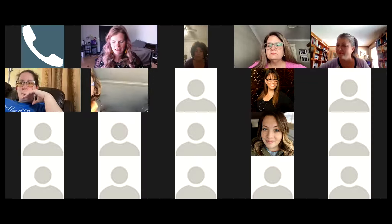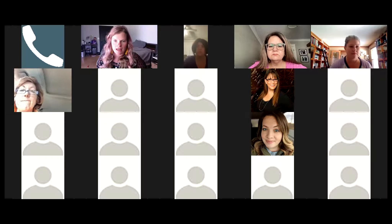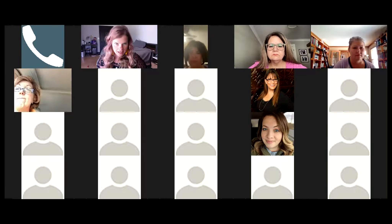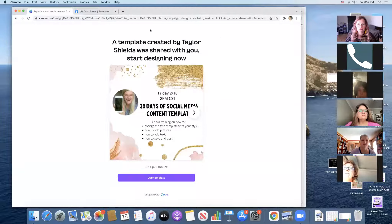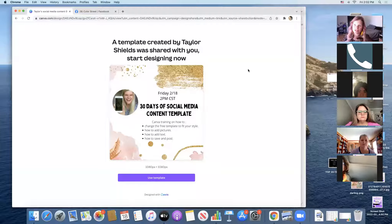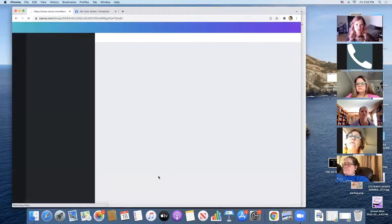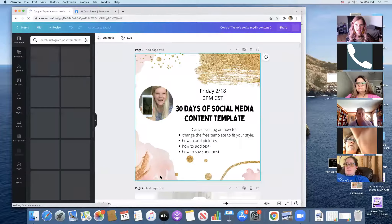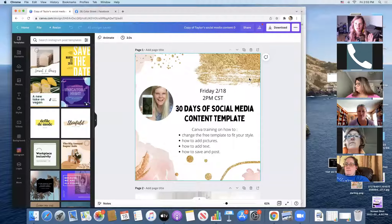In the chat I'll drop the template link. When you click on it, it's going to look like this: 'A template created by Taylor Shields was shared with you — start designing now.' It doesn't even matter if you have a Canva account or not — it prompts you to start one or you can just log in. I'm going to click 'Use Template' and it already has me logged in.